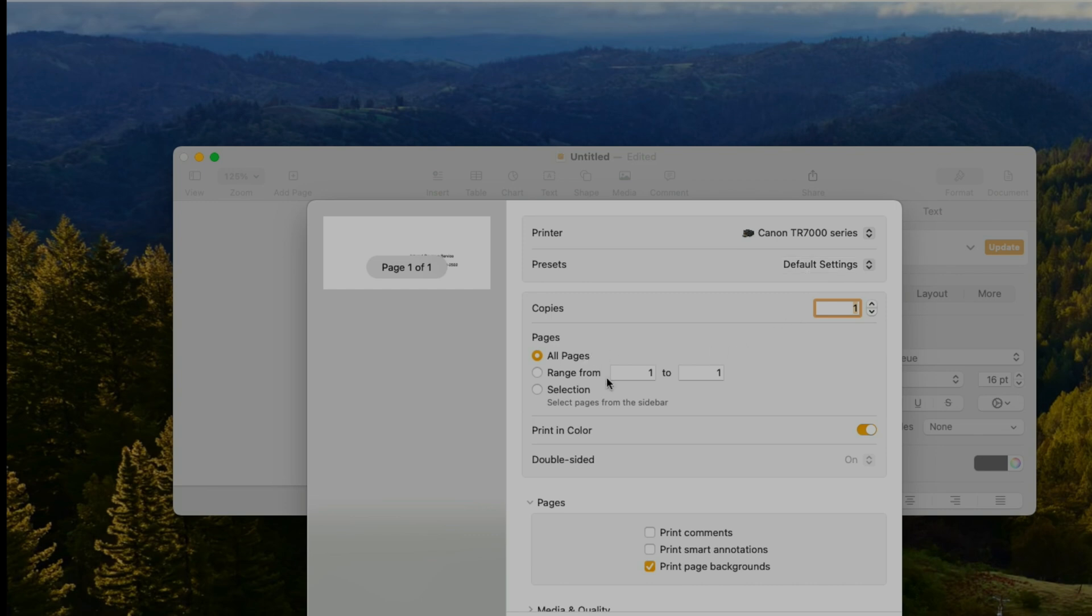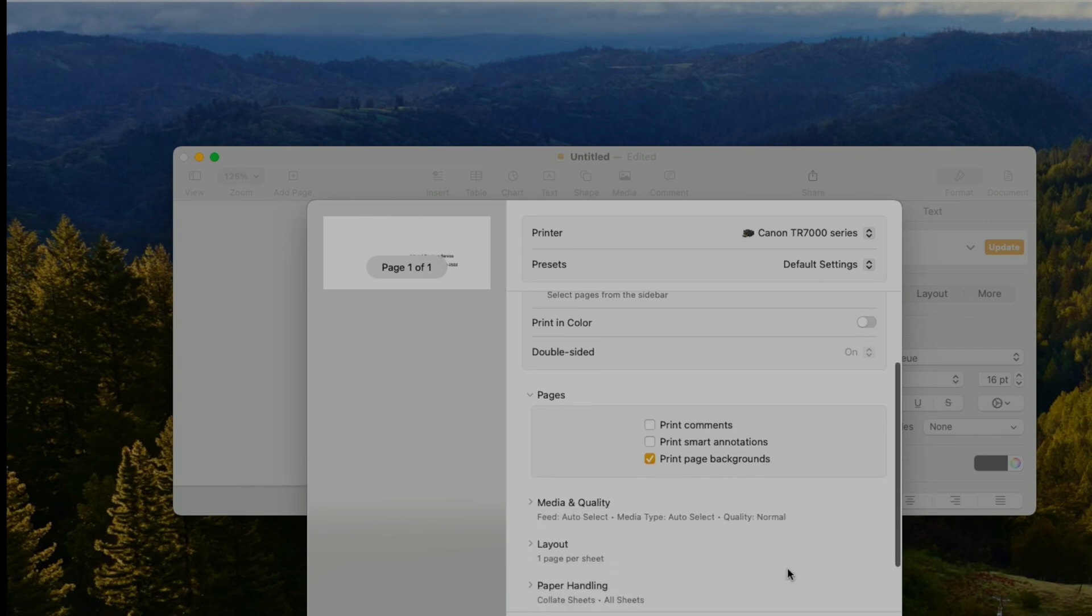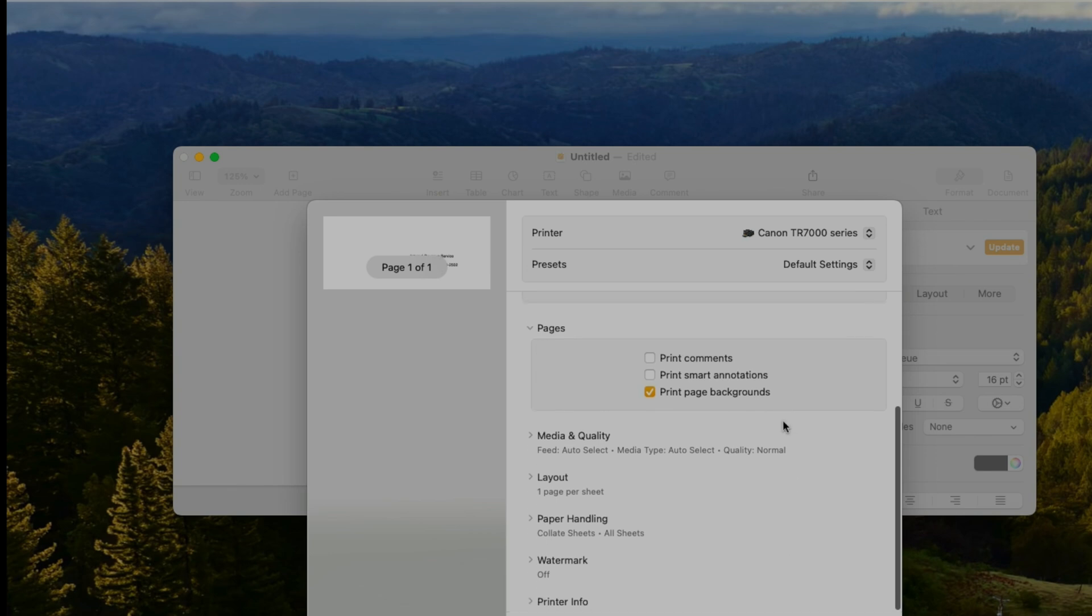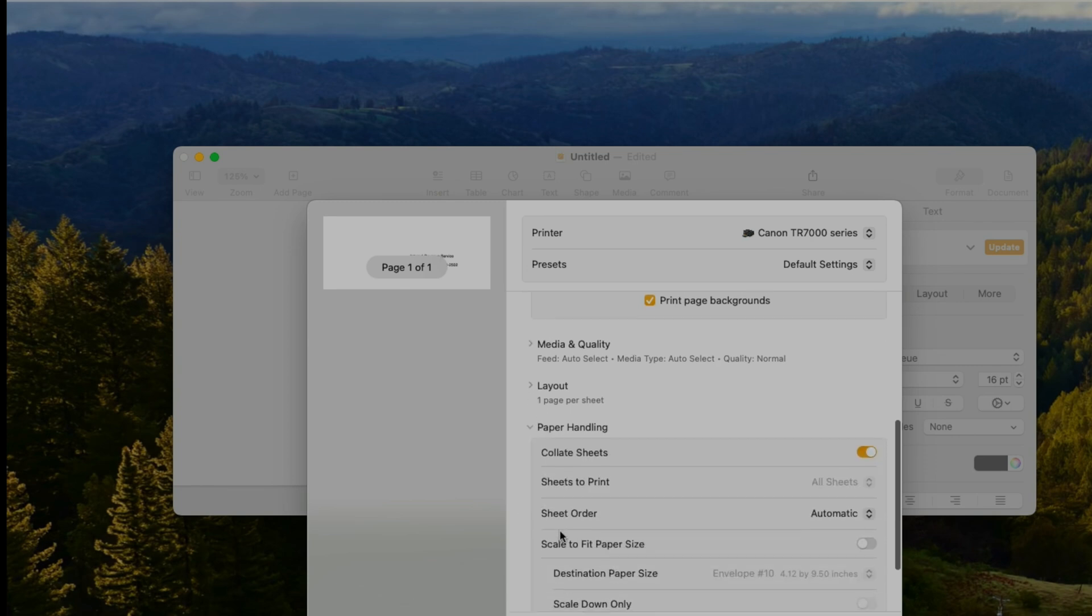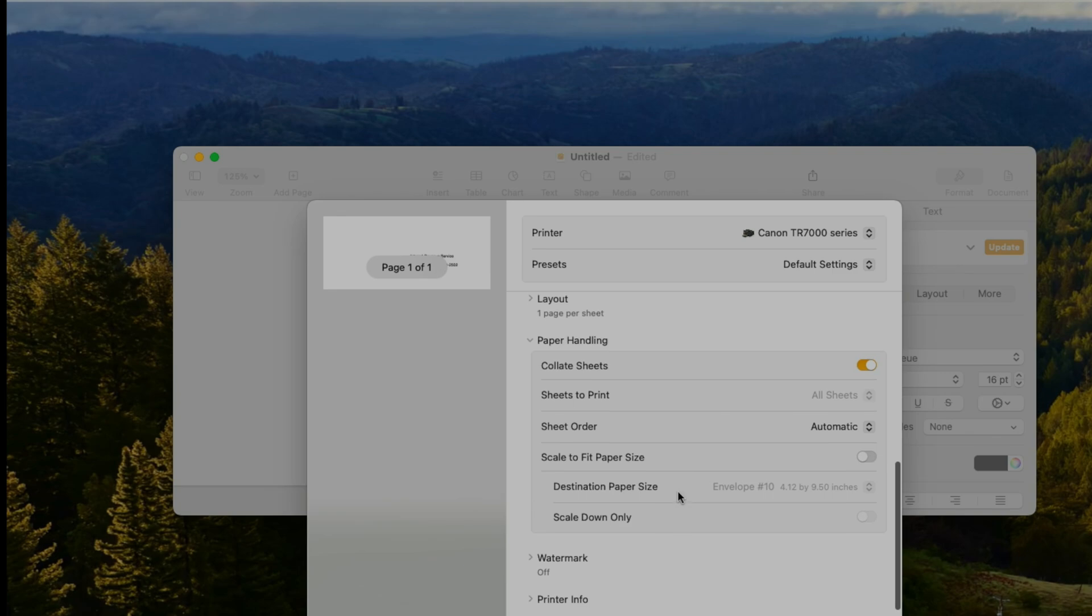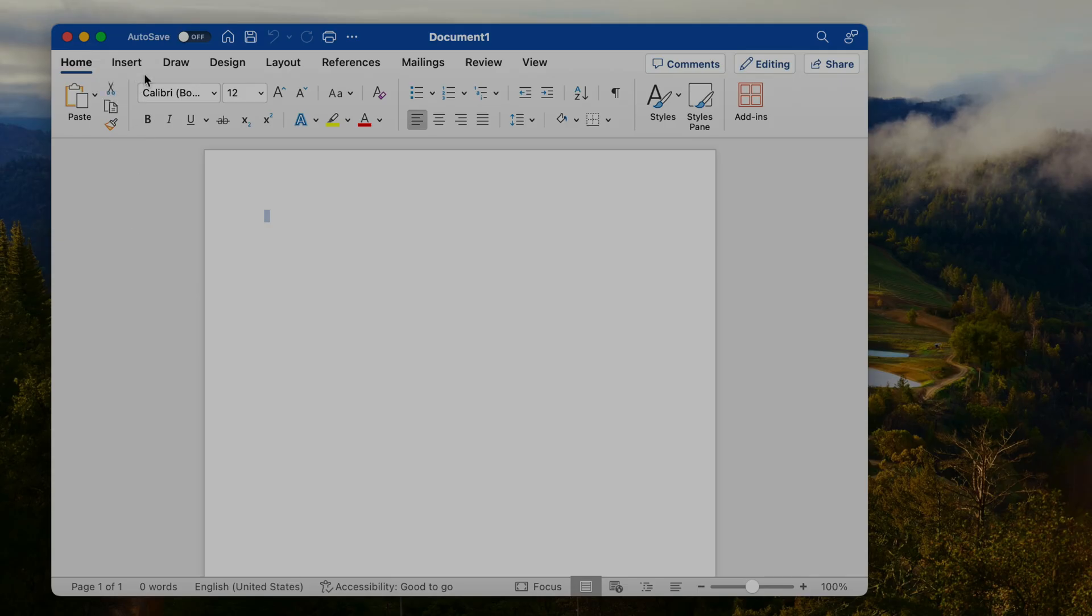The printer already knows, or our Mac already knows, that we want to print an envelope, so we don't really have to select or change anything. I usually turn off or enable here black and white print. Then if we scroll further down we see already here in the settings that we are actually going to print our com 10 format envelope.